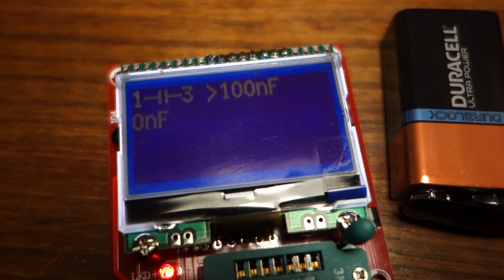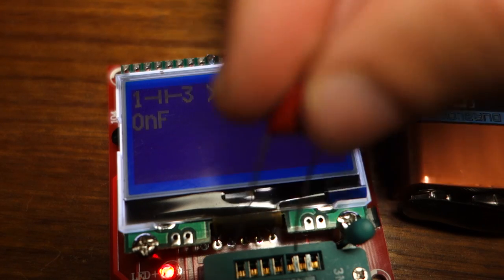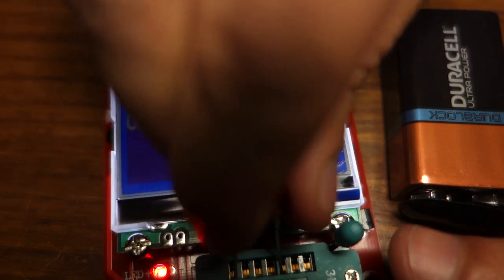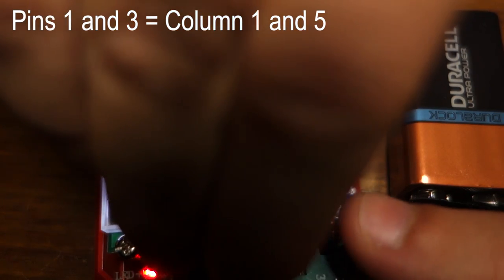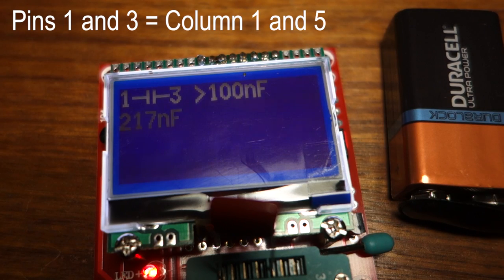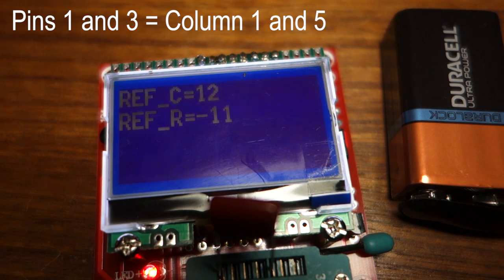Finally, when it prompts this message, you need to insert the extra capacitor that came in the kit, into pins 1 and 3. Let it run for a few more seconds until the calibration is done.